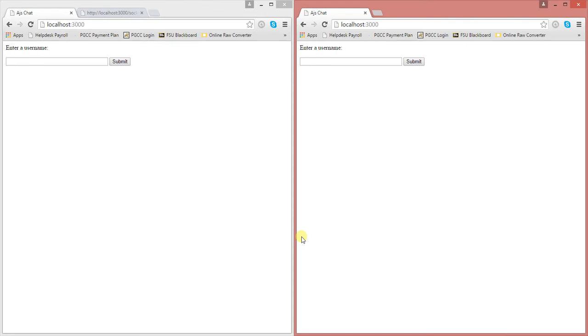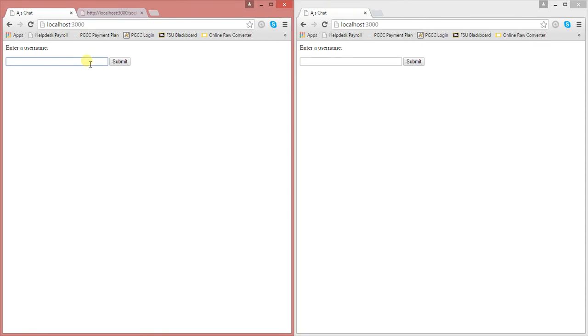Alright, so let me just show you a brief example of how my chat works using Node.js.